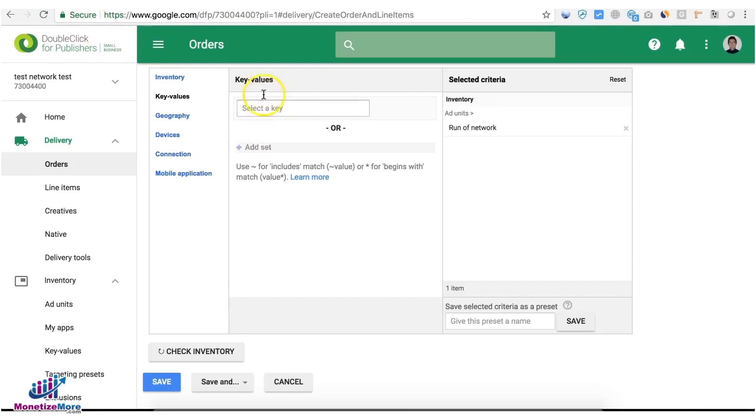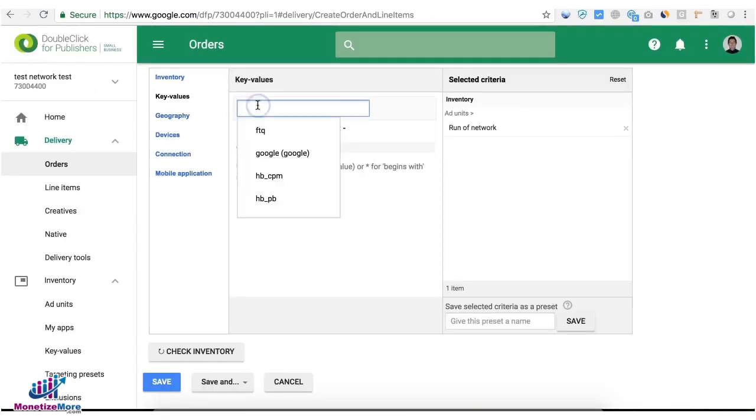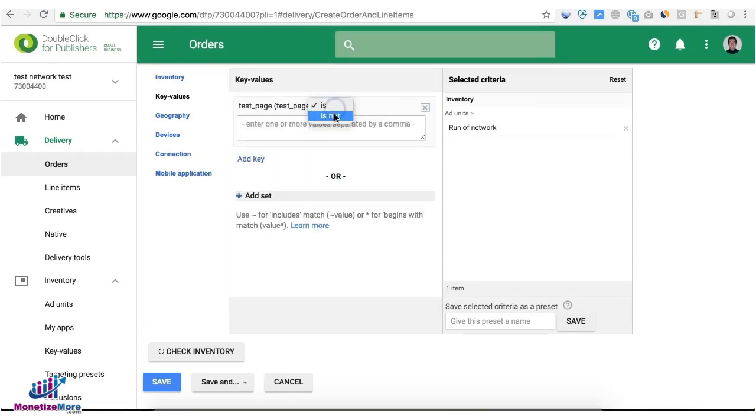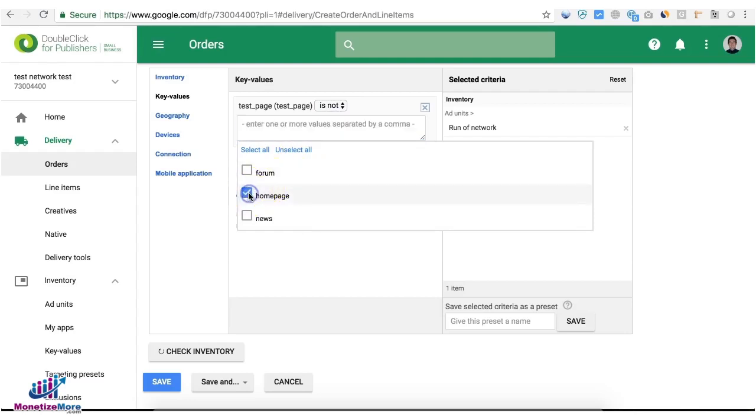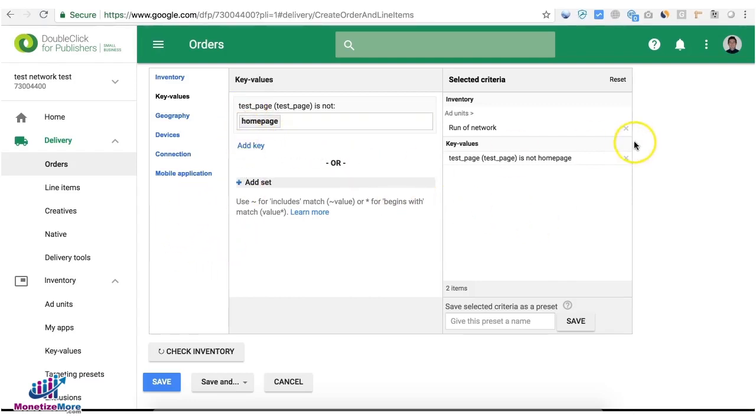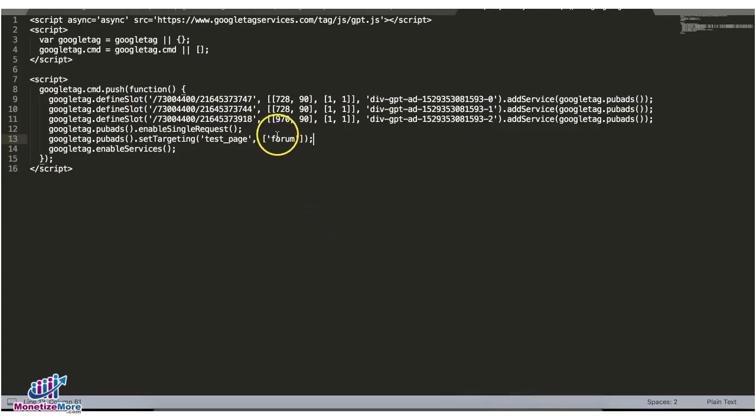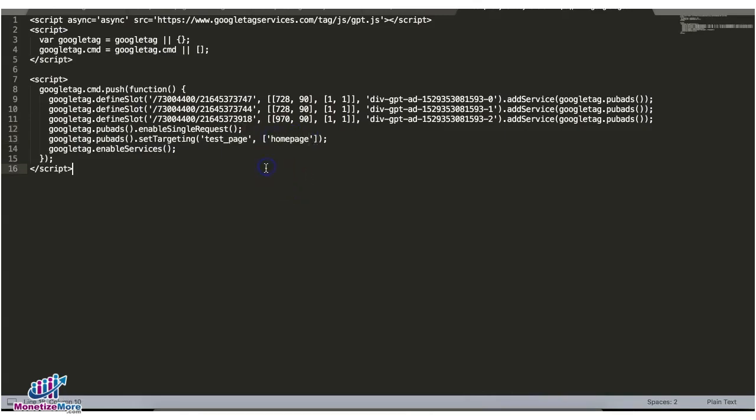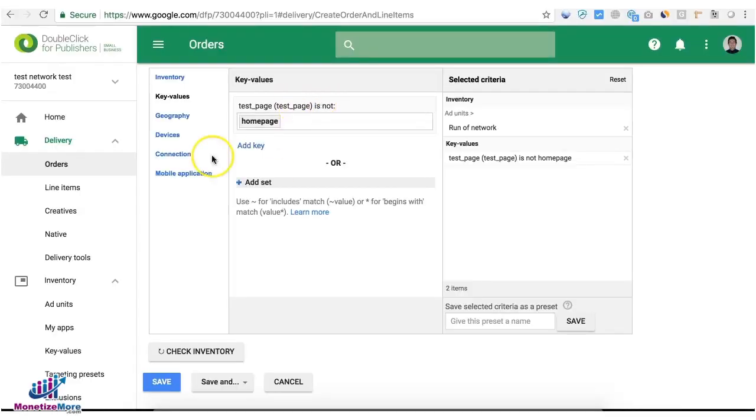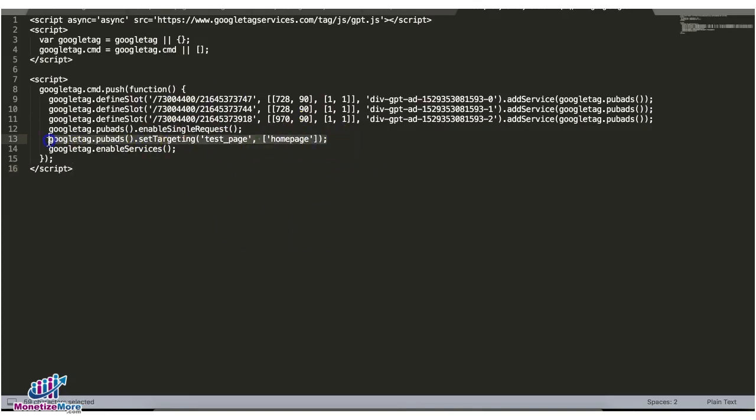So you can also choose to exclude it. Let's say for example I say test_page is not home page. This is now telling DFP you can serve this line item across all the different pages of the site except if there's a KVP found which is called test_page home page. If this is deployed in your home page, then this line item right here will not be eligible to serve on that section of your site because there's a KVP deployed which is test_page home page.